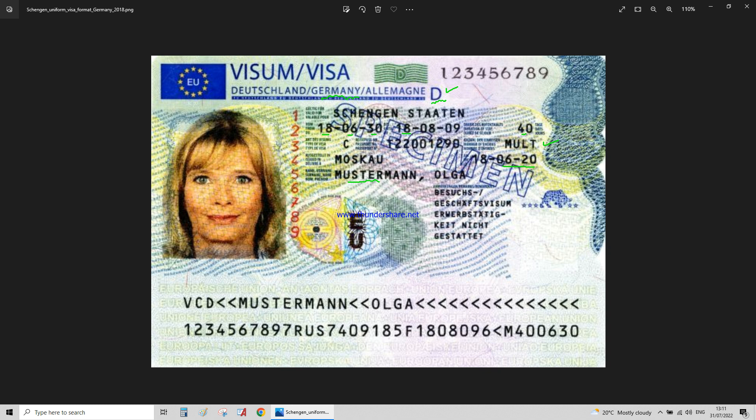Now, how do you read those two numbers at the bottom? You've got here always 'VC' for all Schengen visa countries, and you have D for Germany. This is the surname and the first name of the person. You've got the visa number here, all the way to here — this letter always appears. And this is the nationality of the person holding this visa, which is Russian.